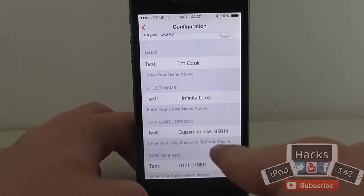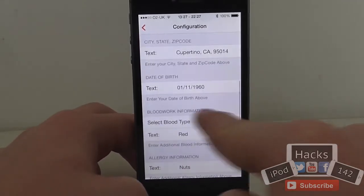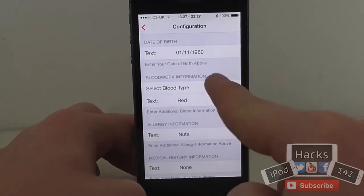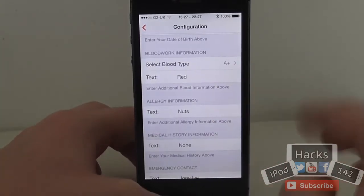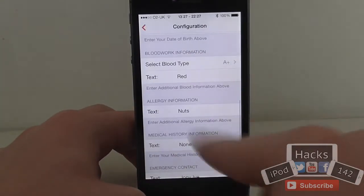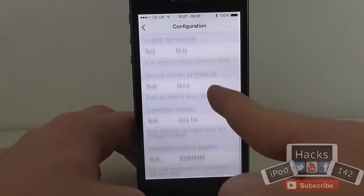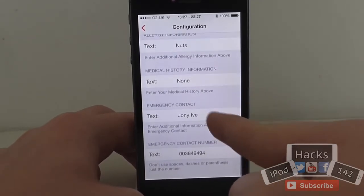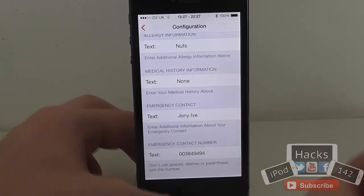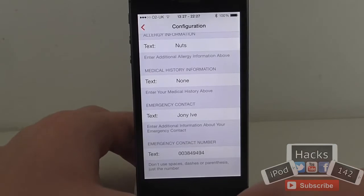So I've got Tim Cook, One Infinity Loop, Apple, Cupertino. I've put in his date of birth which I found on Google. I've put random information for the other fields — blood type is A plus, just a total guess. I put red as a bit of a joke. Allergy information is just nuts, medical history none. Emergency contact is Jony Ive, the English guy at Apple who does the designs, with a fake contact number which obviously isn't real.